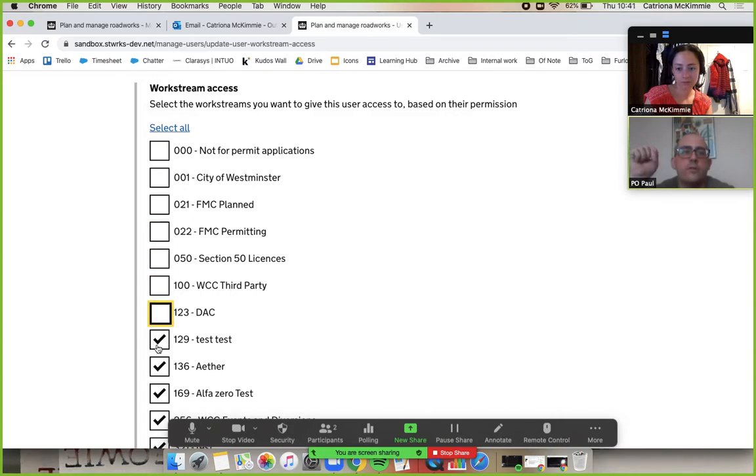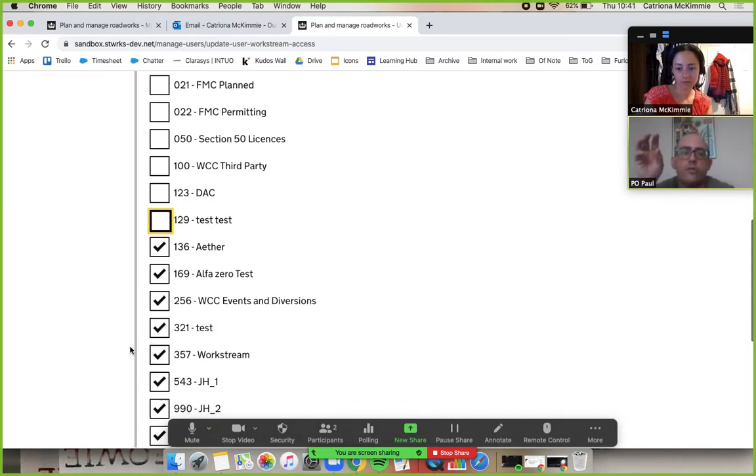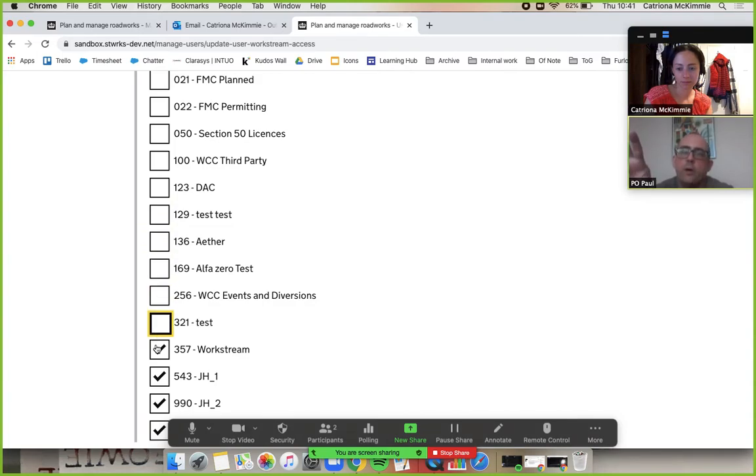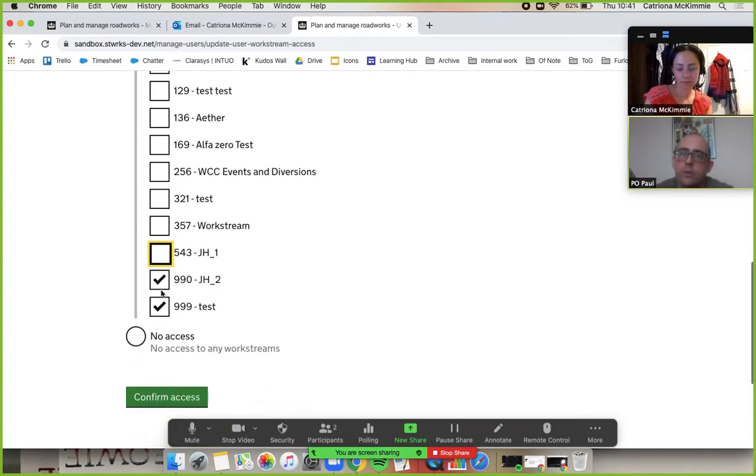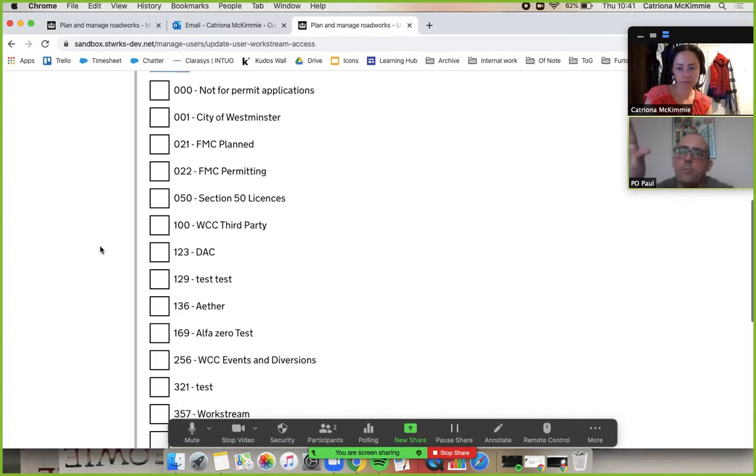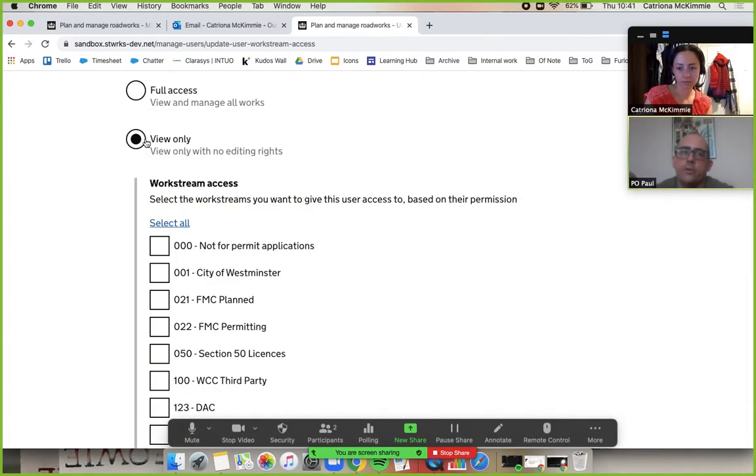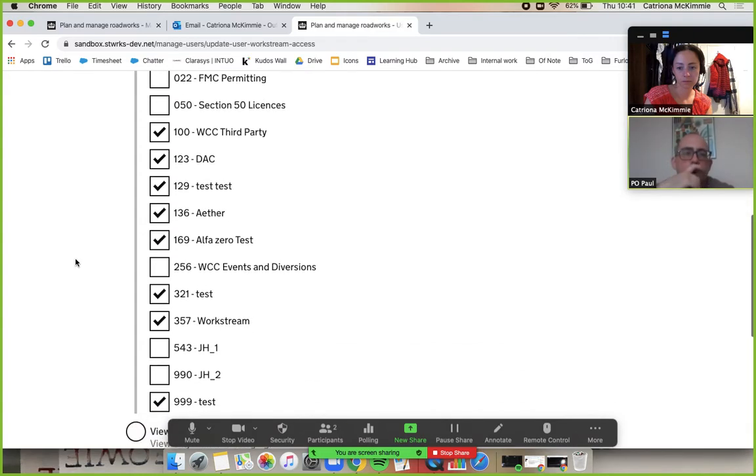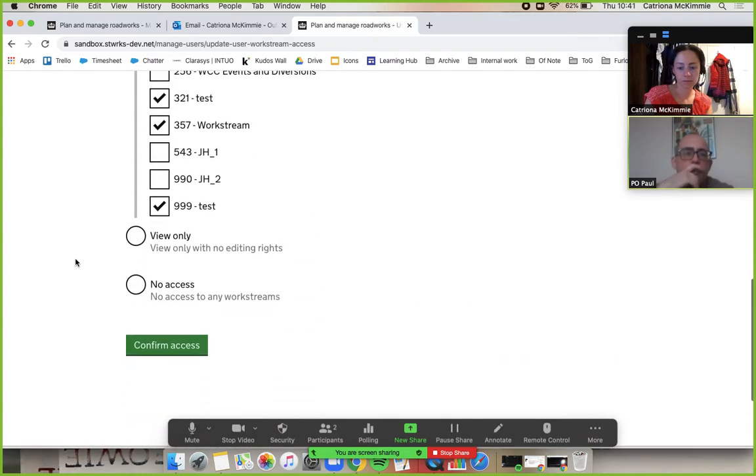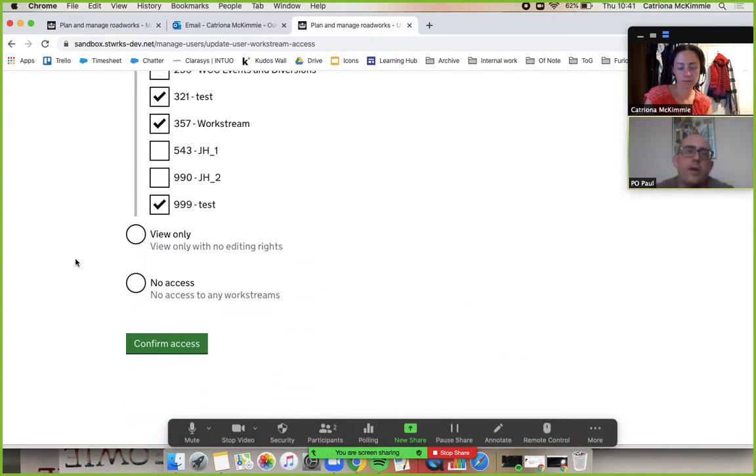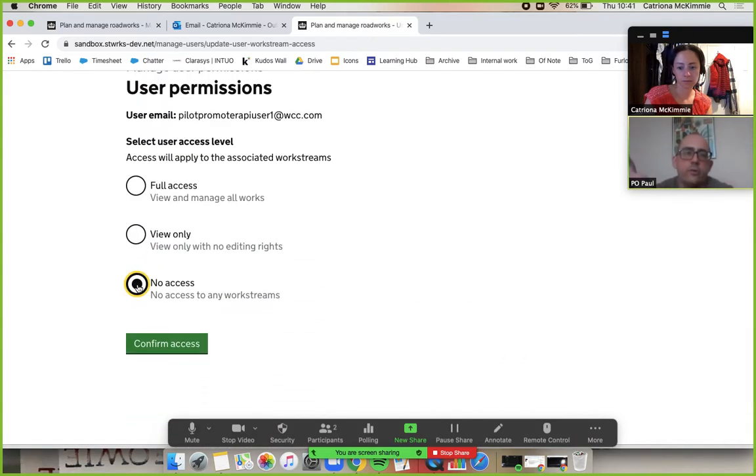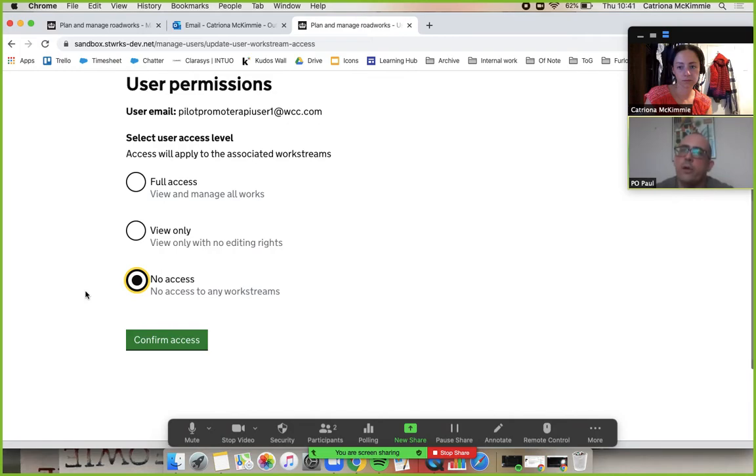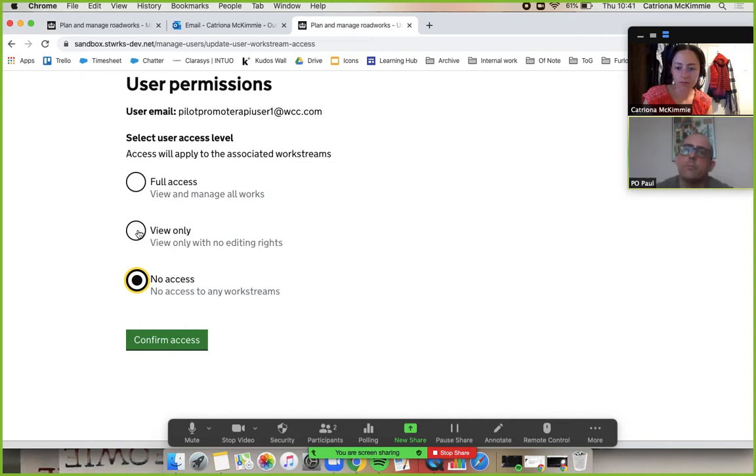Fantastic and just a reminder that this all applies to only promoters, we're not talking about highway authority assessors here and then what you've got as well will just no access. So self-explanatory, it's just a user that you want to give access to Street Manager so they can browse the map and whatnot but not see anything in the list pages.